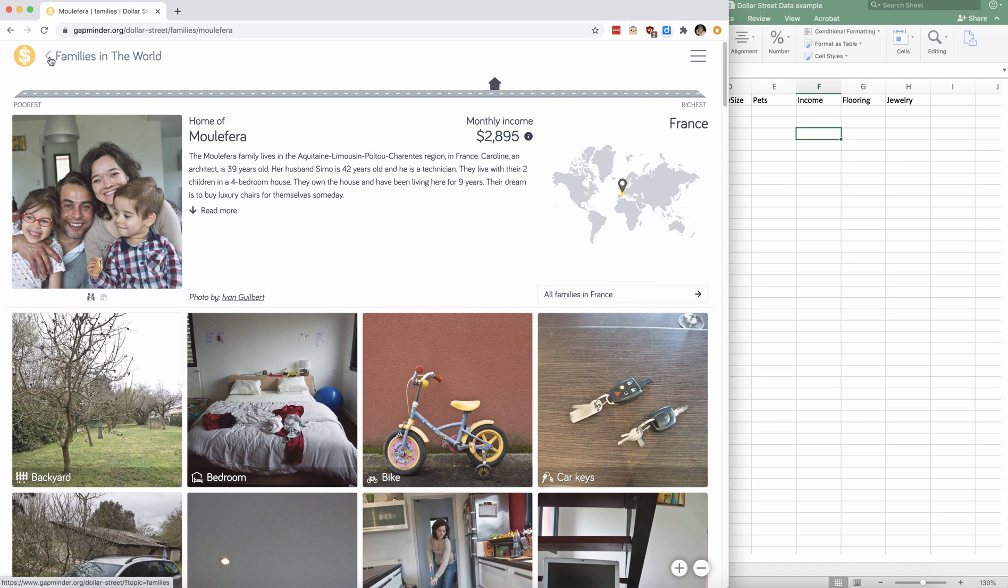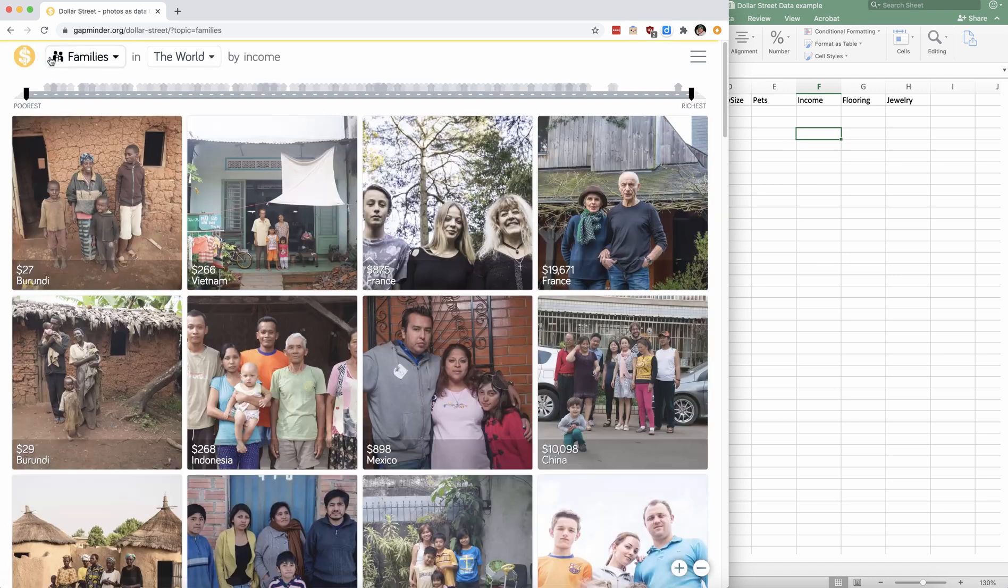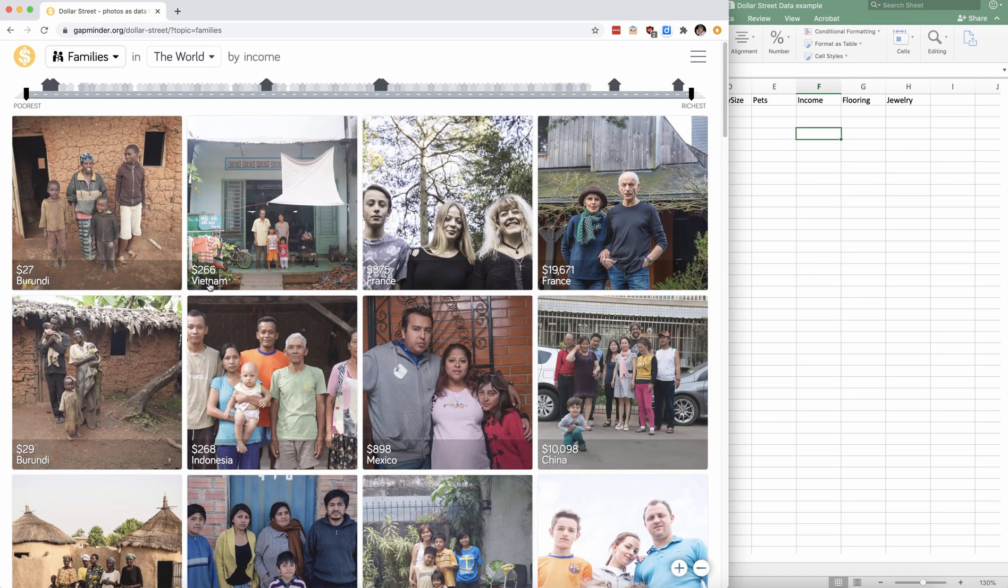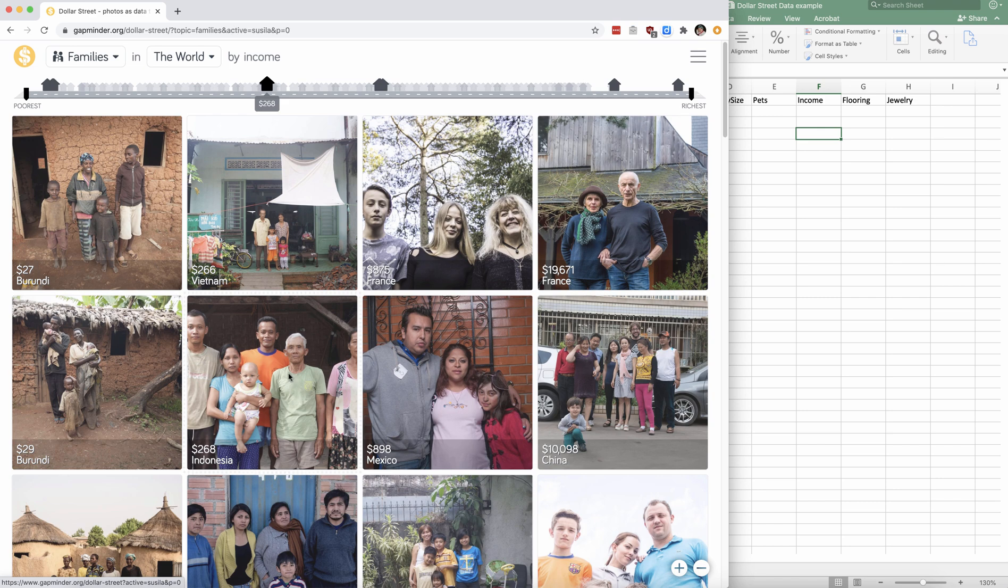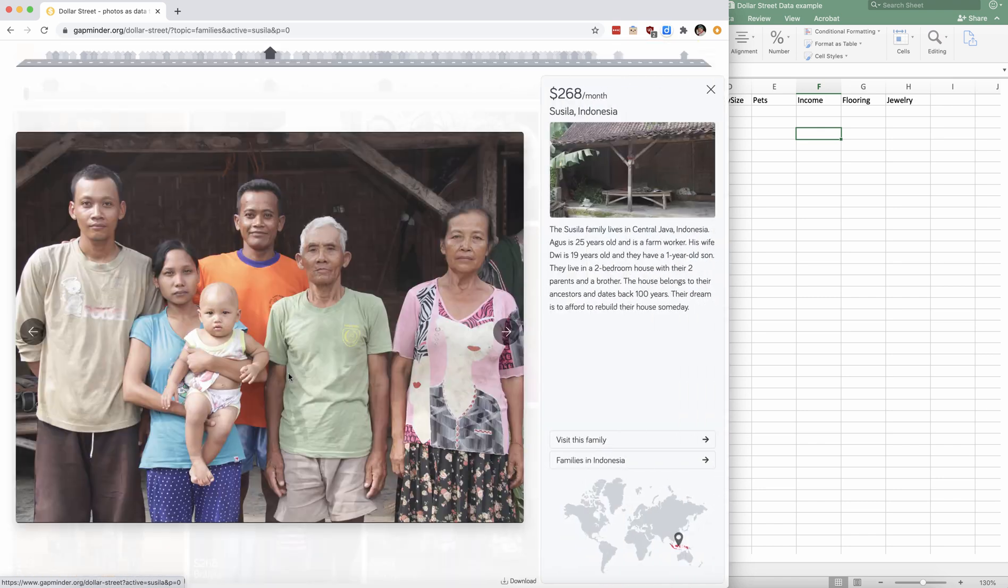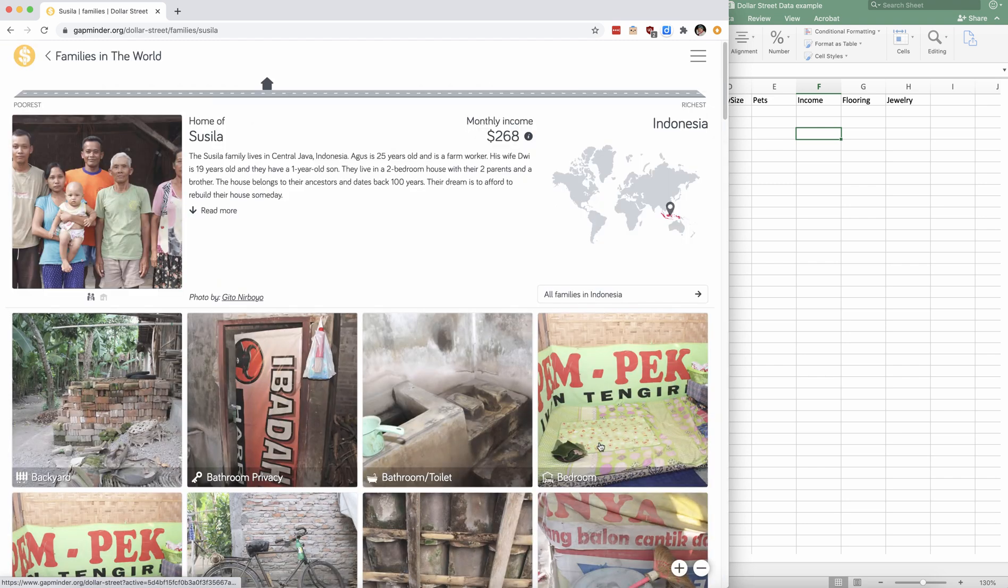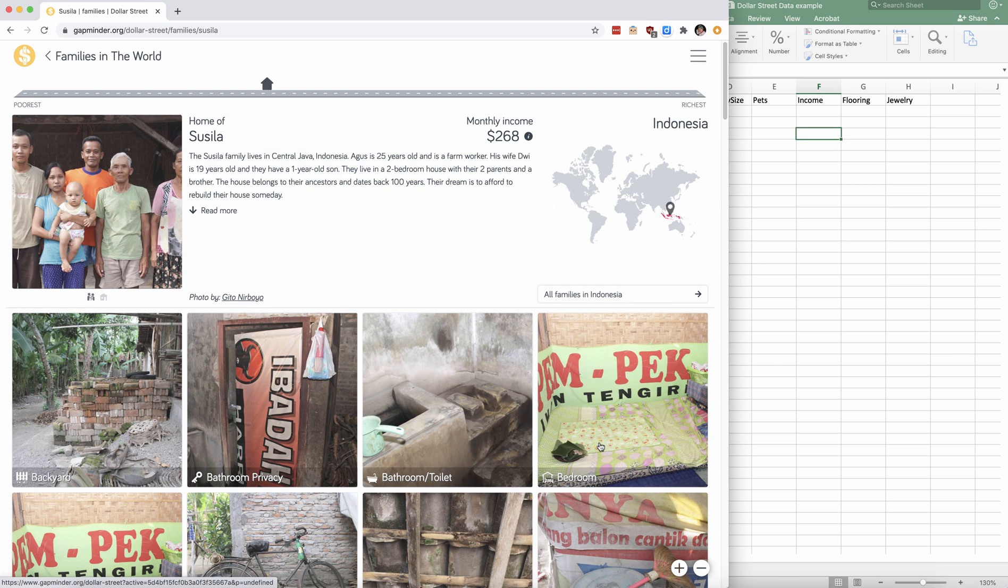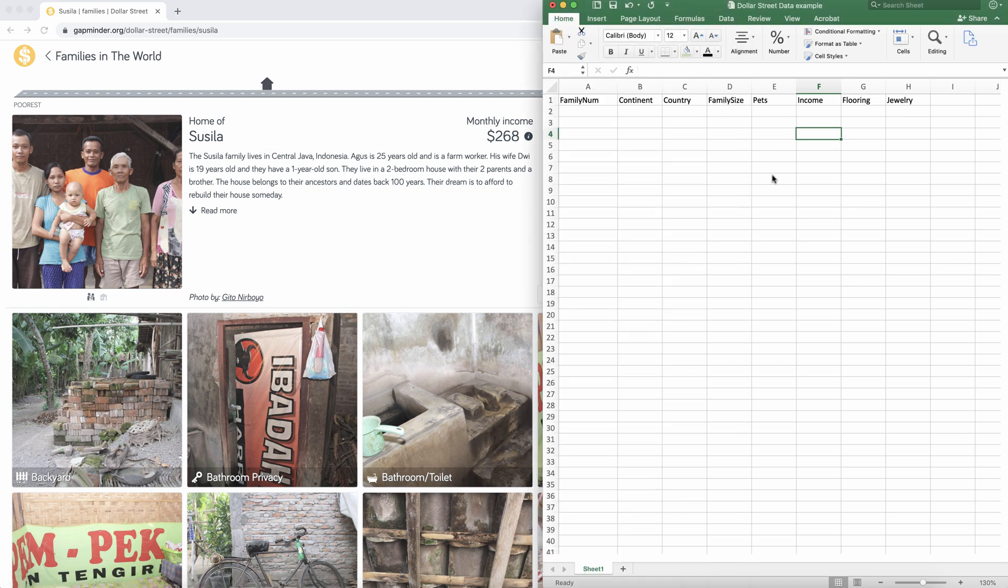So let's go back to other families in the world. Let's click on another family from Indonesia. Let's say we want to visit this family. And let's go ahead and scrape some data to put into a spreadsheet. So I've started a spreadsheet over here and we're going to go through and collect data based on whatever variables we're interested in.